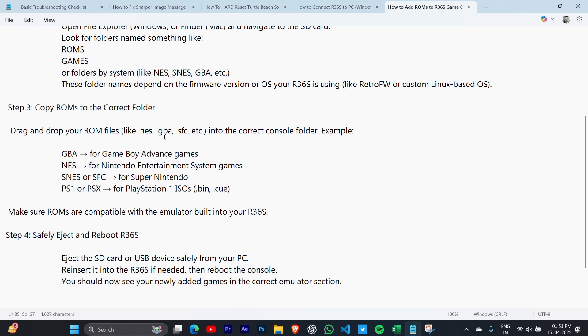GBA for Game Boy Advance games, NES for Nintendo Entertainment System games, SNES or SFC for Super Nintendo, and PS1 for PlayStation 1.